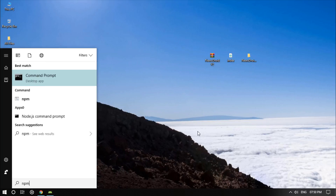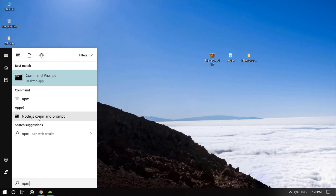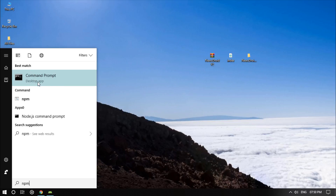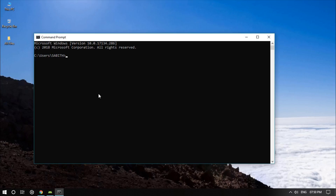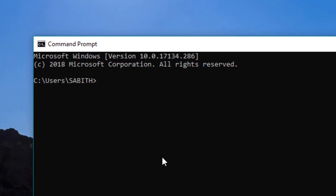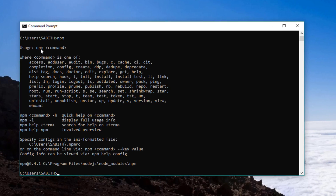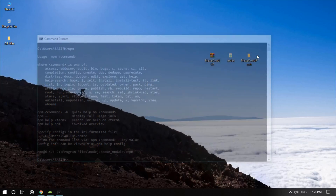Once you have that, go to the Start menu and type npm. Make sure you can see the Node.js command prompt and the npm option. If you can see those then you're ready to go because you have Node.js properly installed. Click on it and type npm then hit Enter — it will show the usage. If you can see this, npm is properly installed.